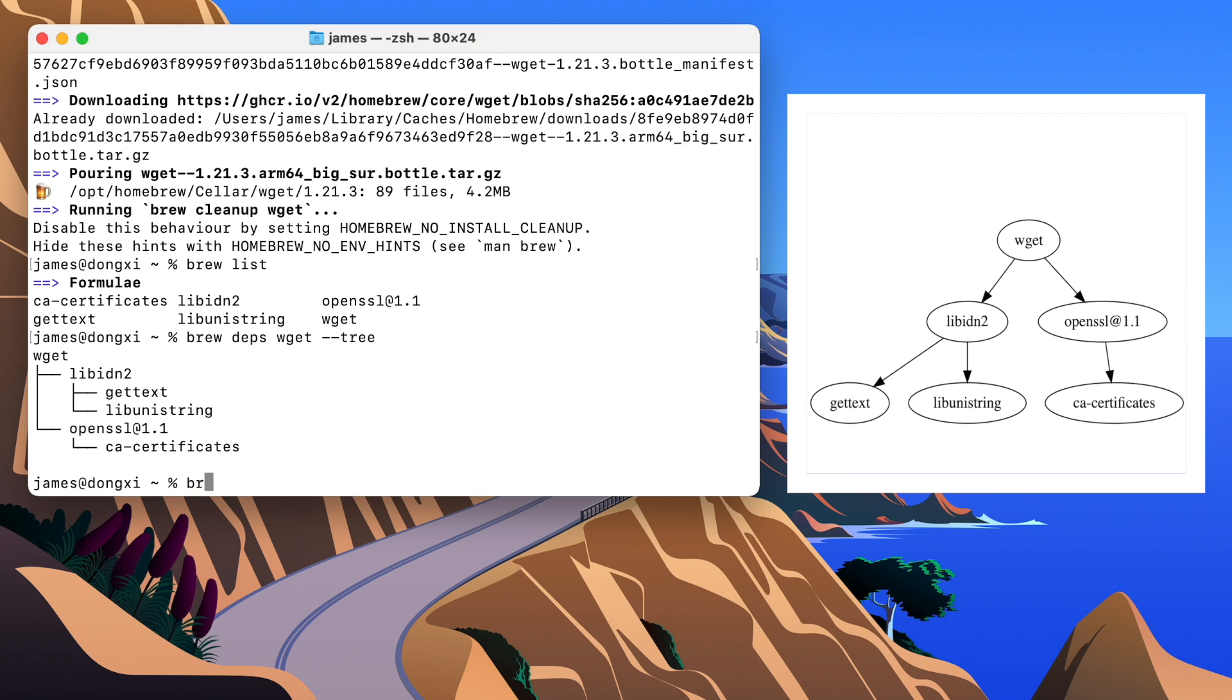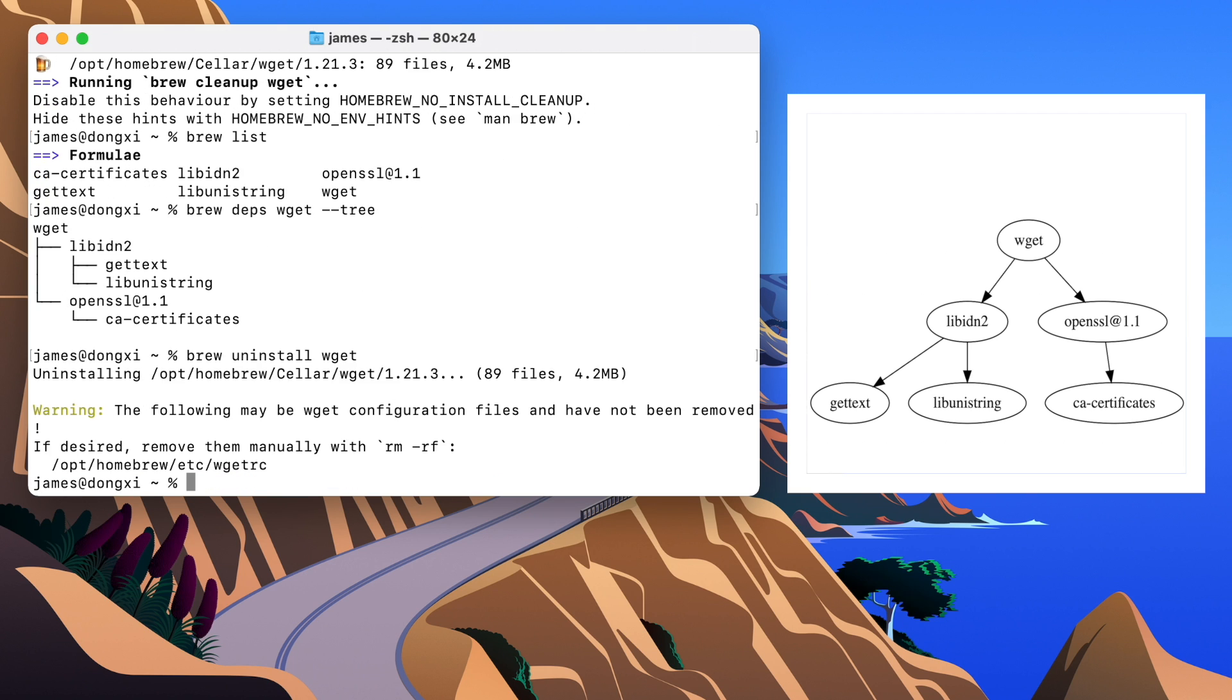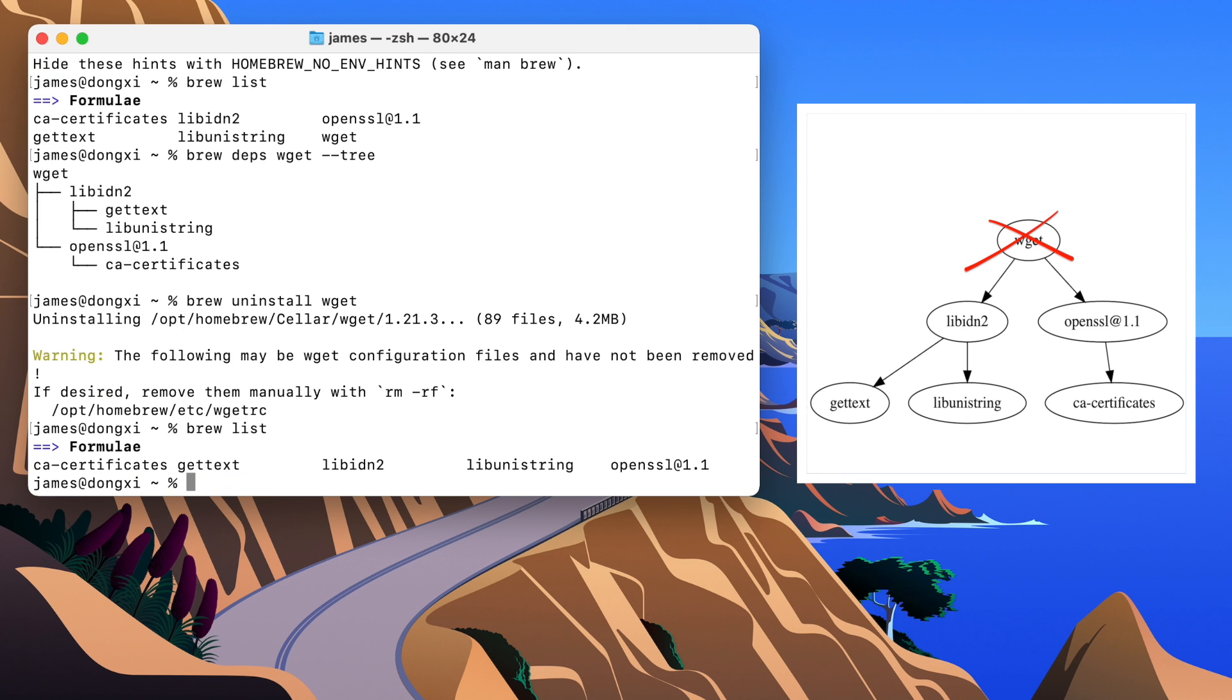Now let's run brew uninstall wget and see what happens. Well, only wget was uninstalled, leaving the other five packages untouched.